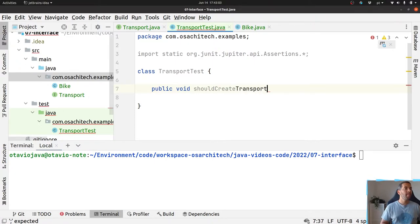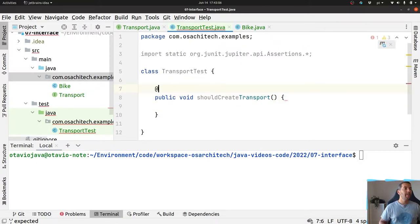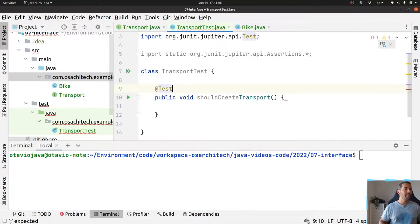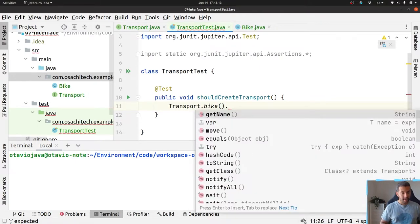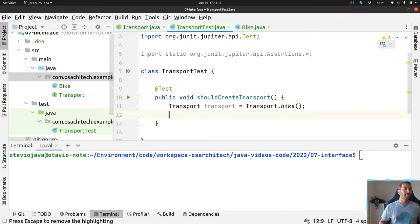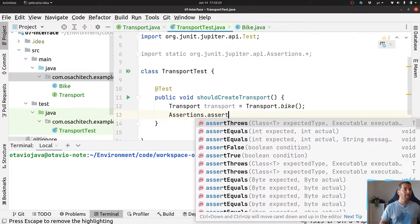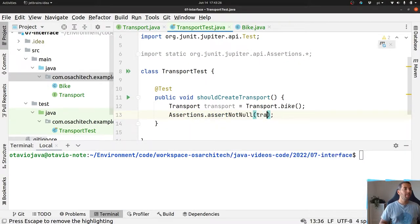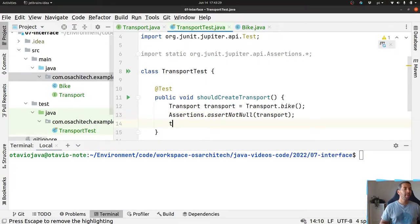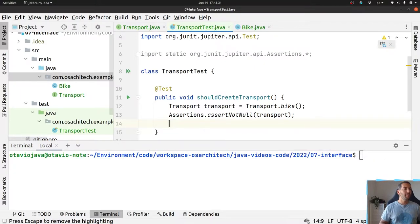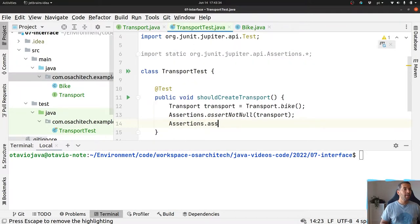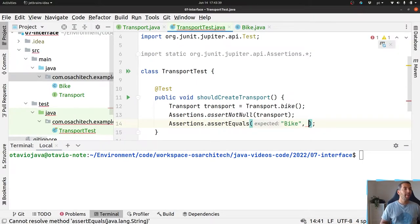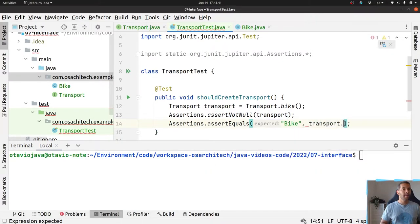Should create transport. Transport is an interface where I have my default methods. My transport should not be null.